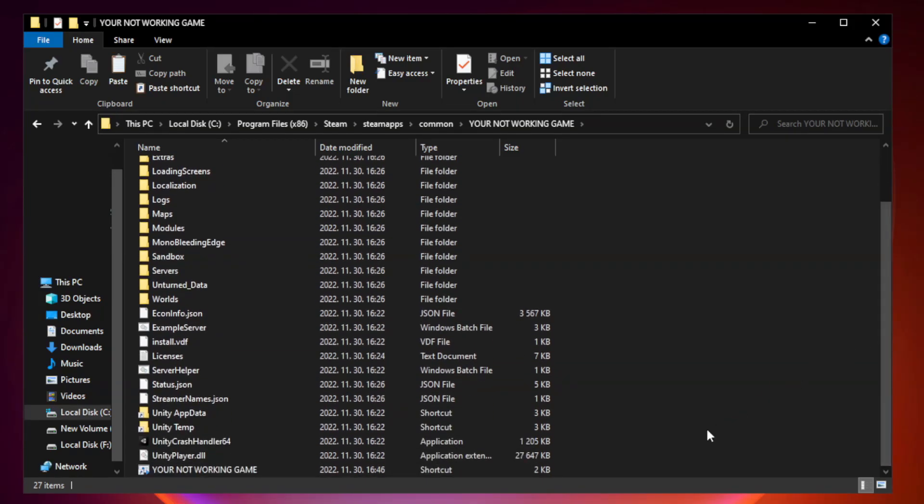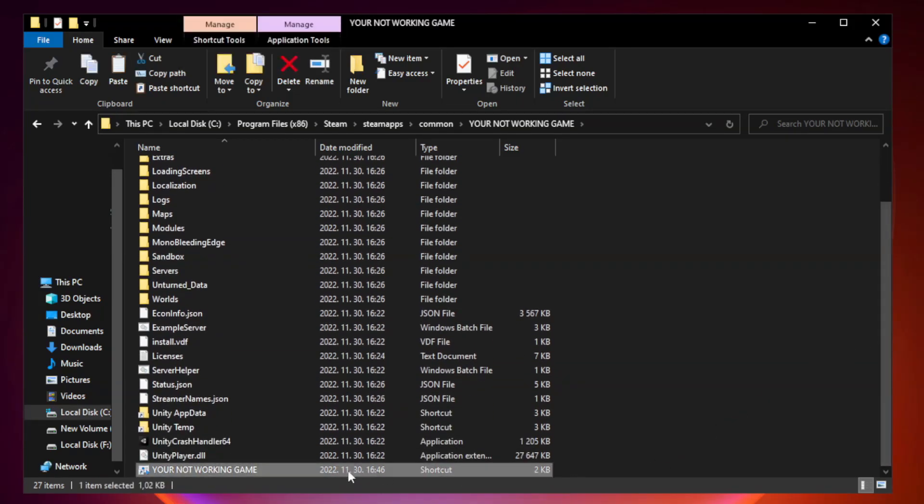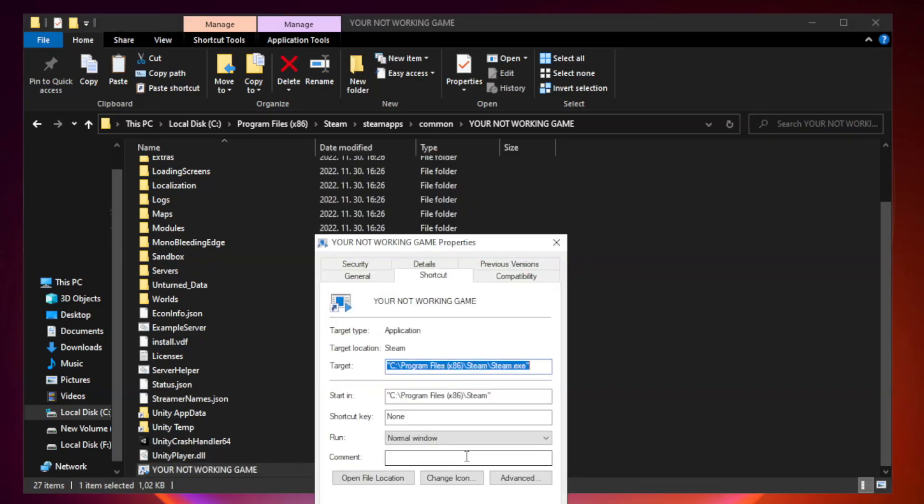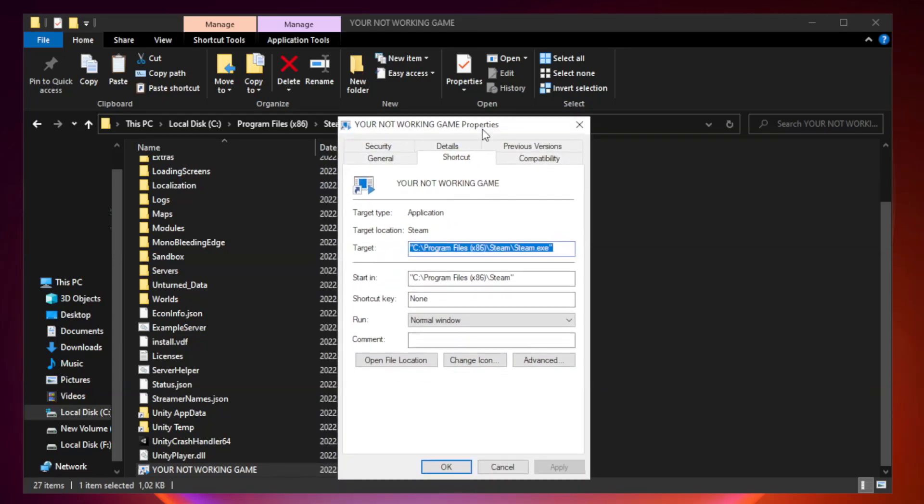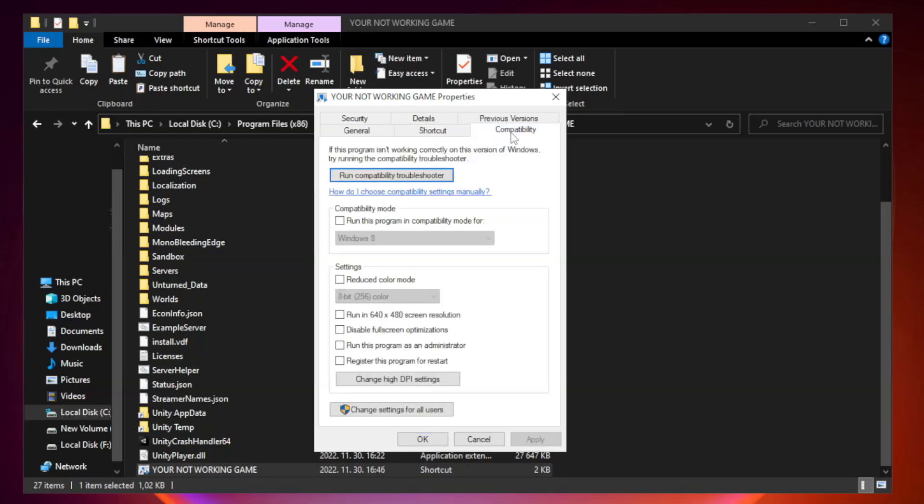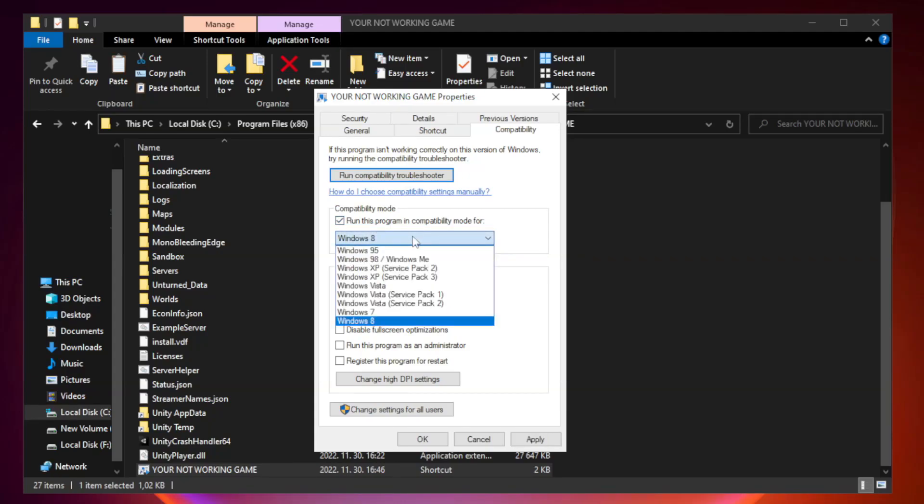Right-click your not working game application and click properties. Click compatibility. Check run this program in compatibility mode. Try Windows 7 and Windows 8.